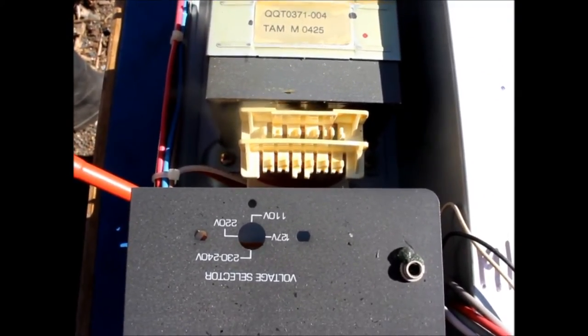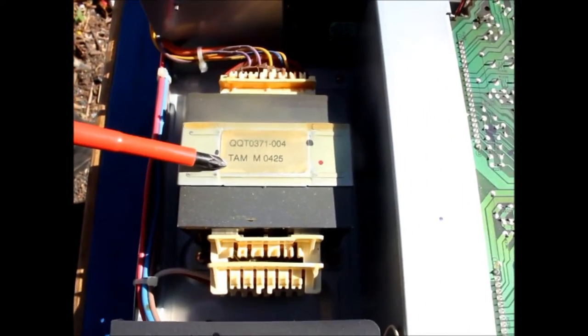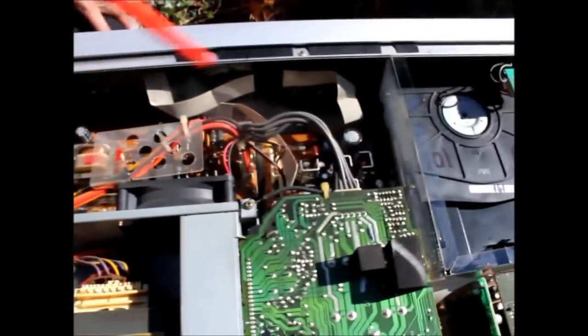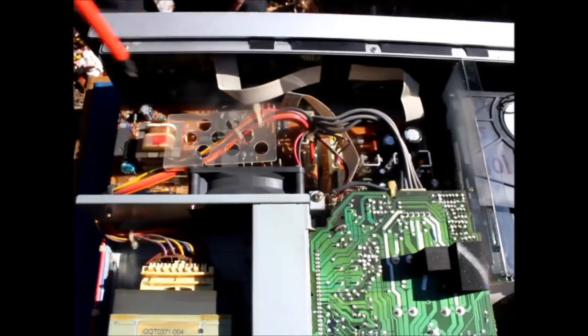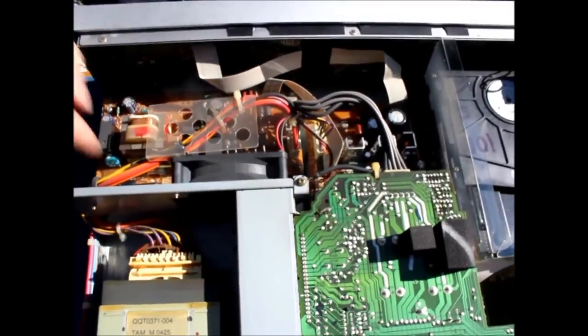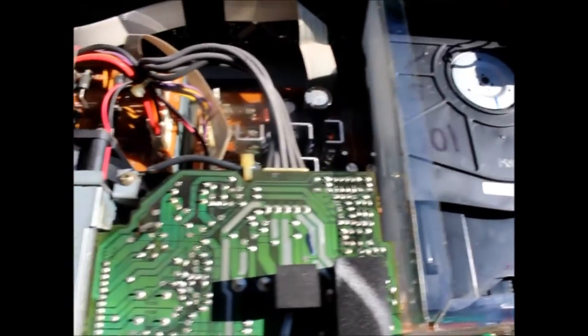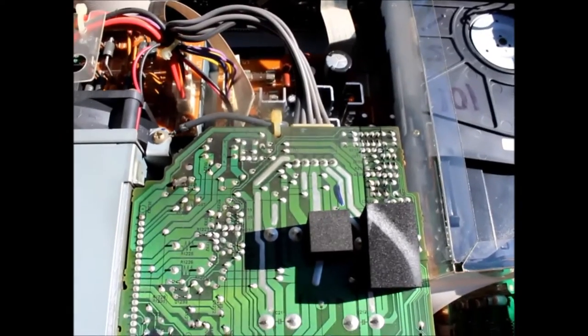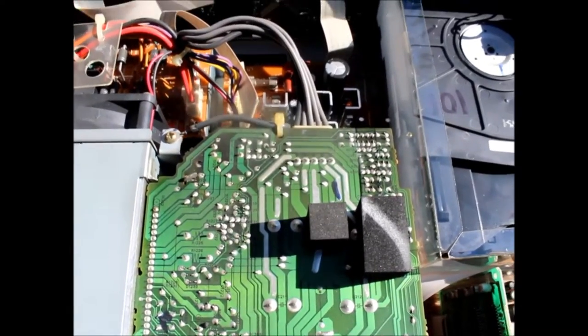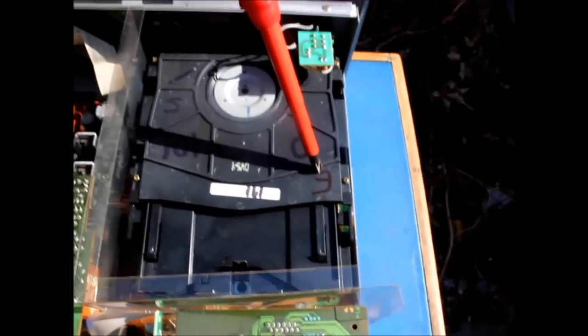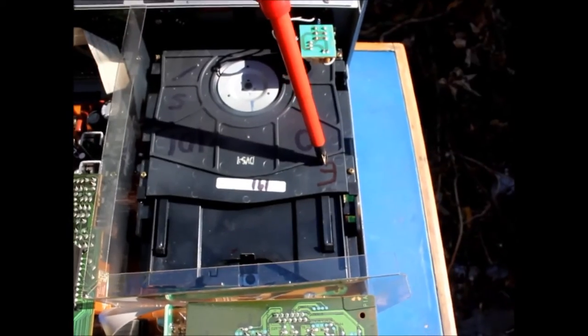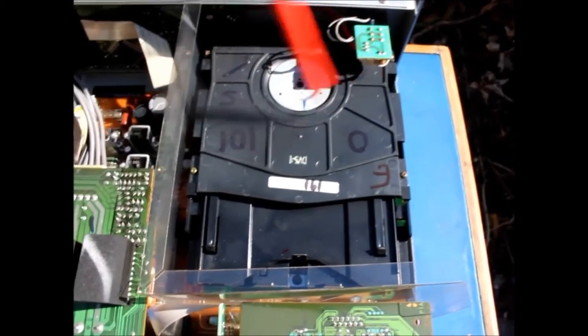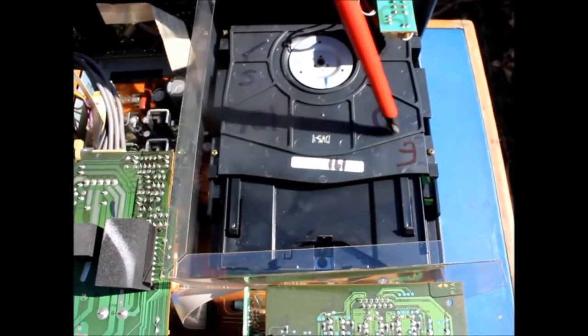But that transformer is very beefy so this is the main power supply part that's where I think the transformer mainly goes to there and this other board here we expect it to be some kind of switching mode power supply.